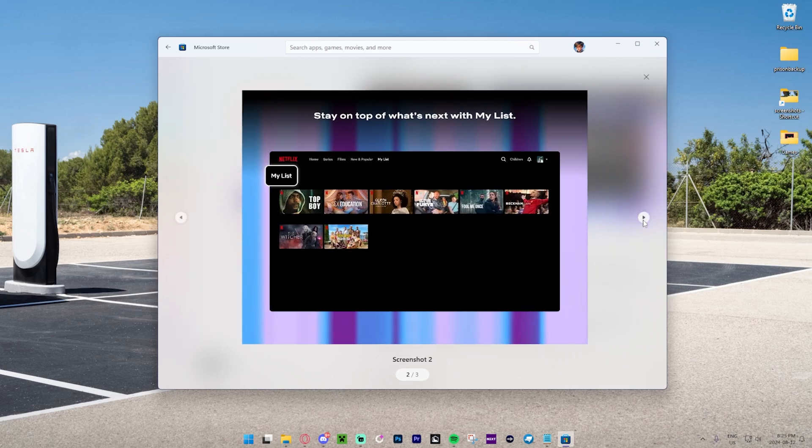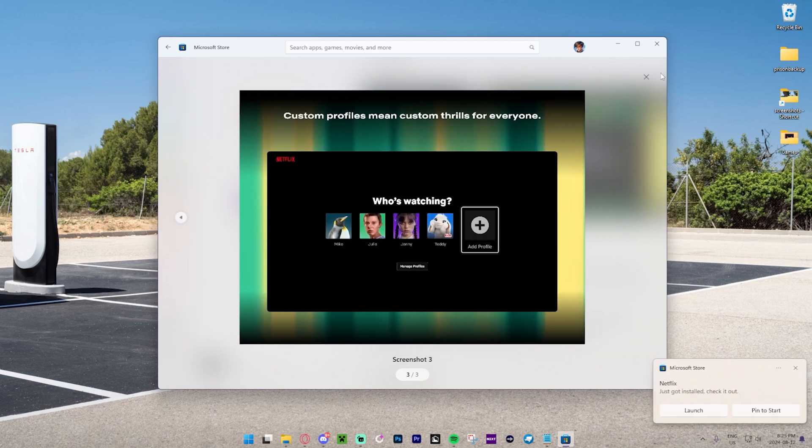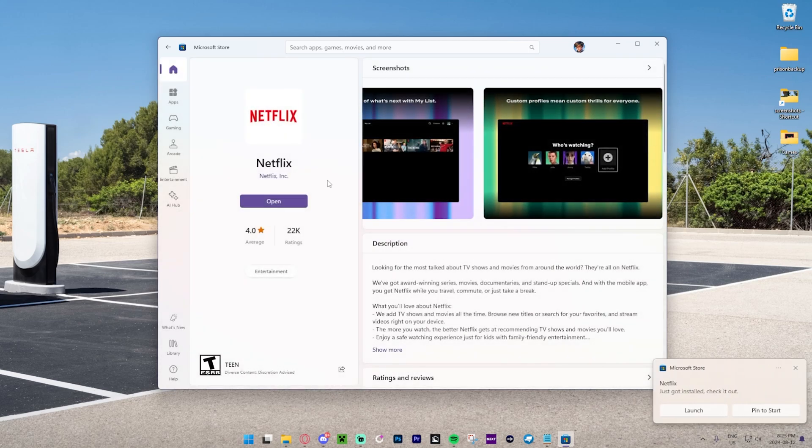This actually looks pretty cool, and it's actually completely free if you want to download this app.